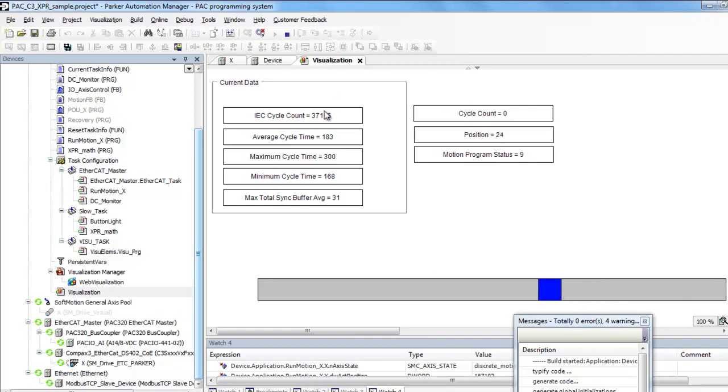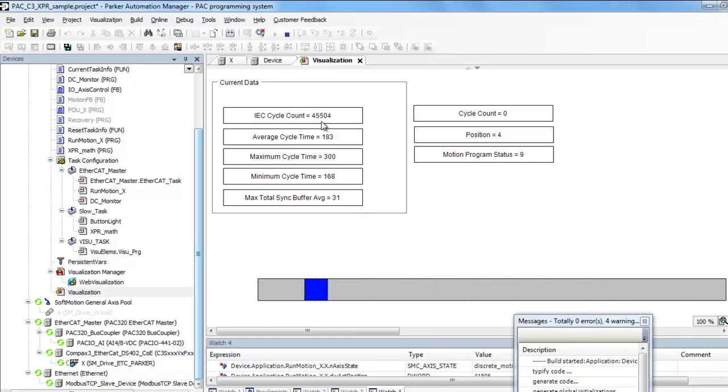Here is your cycle times for the EtherCAT. The cycle count is just the number of PLC cycles that's incrementing. It's kind of like a clock.